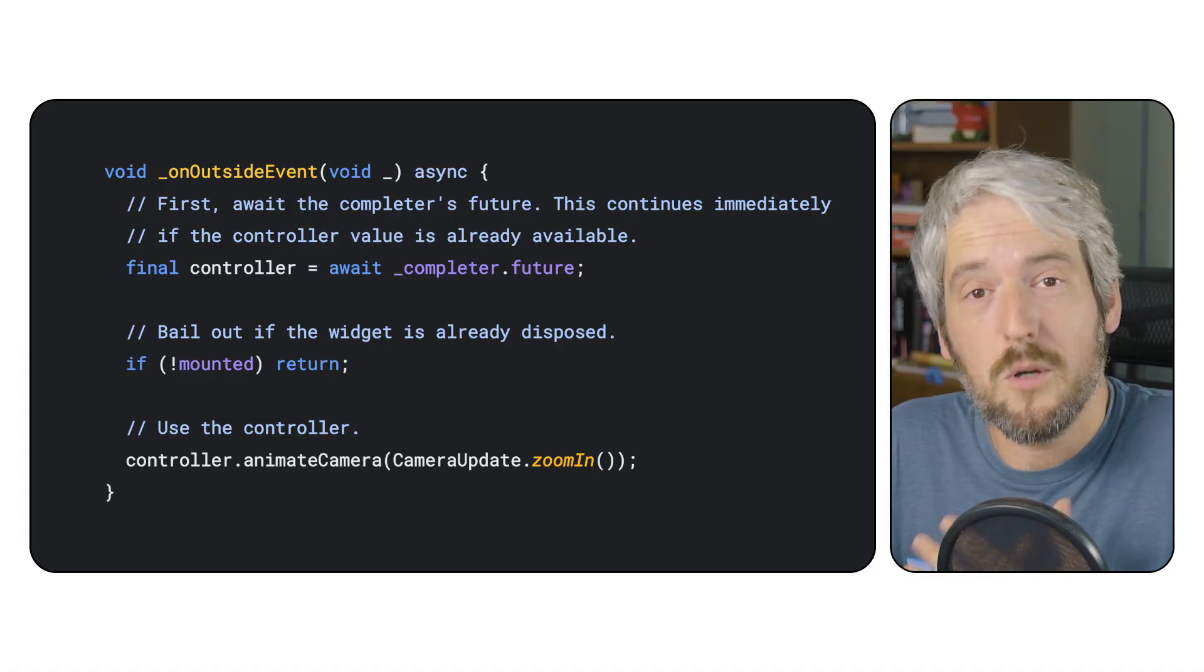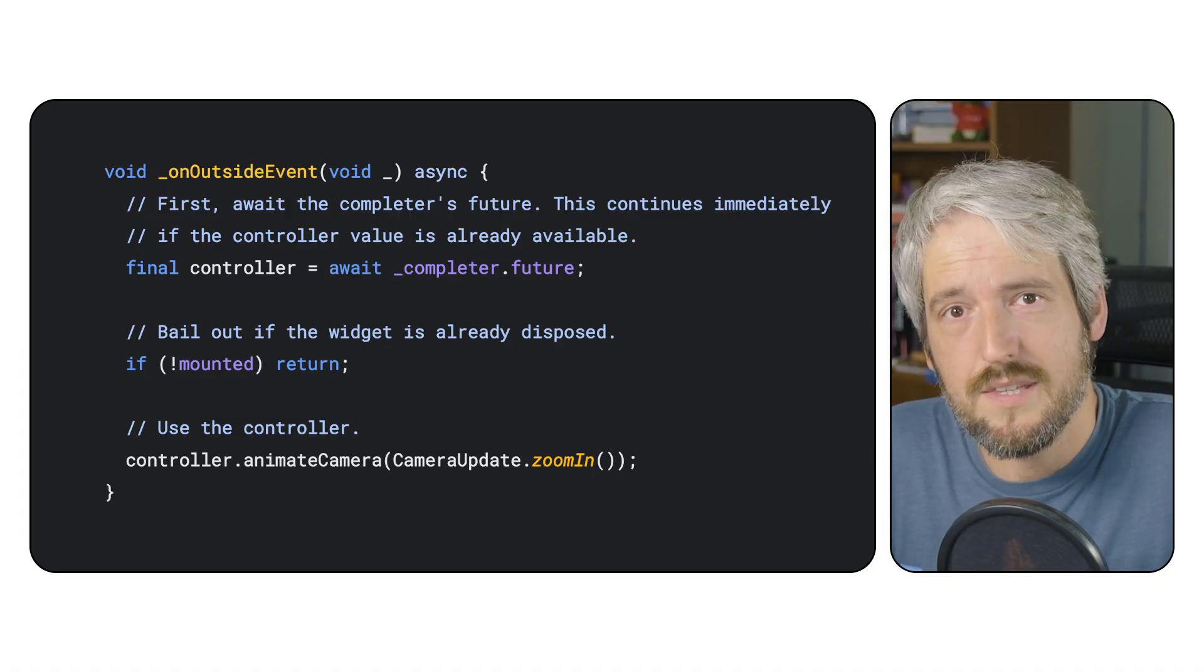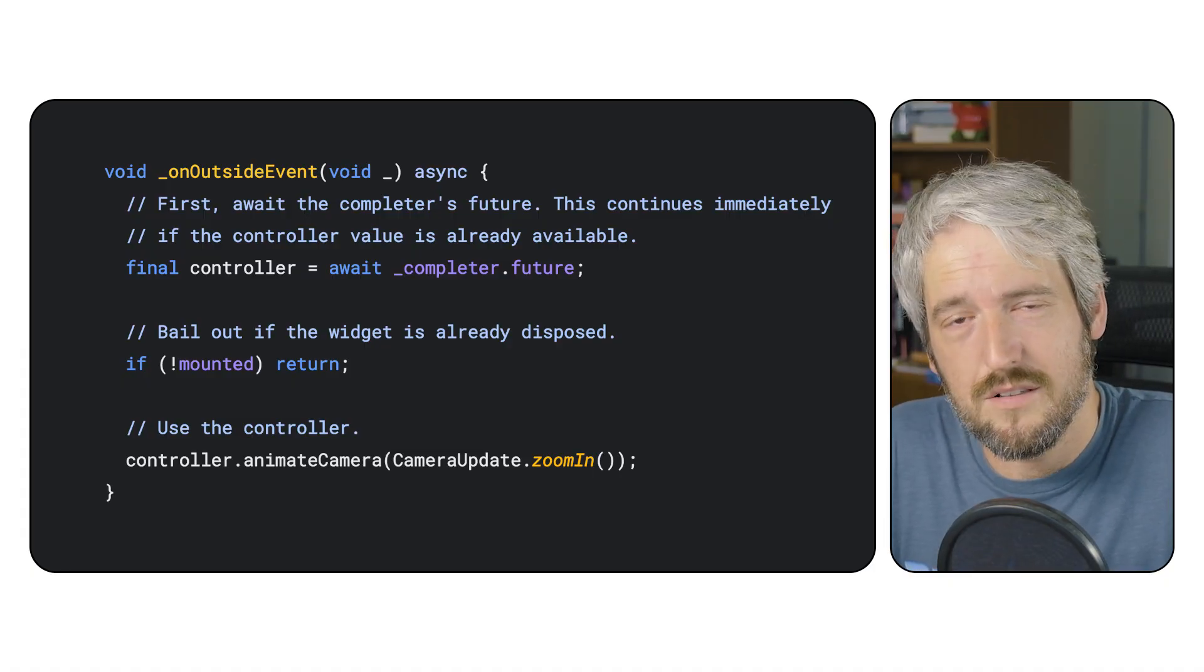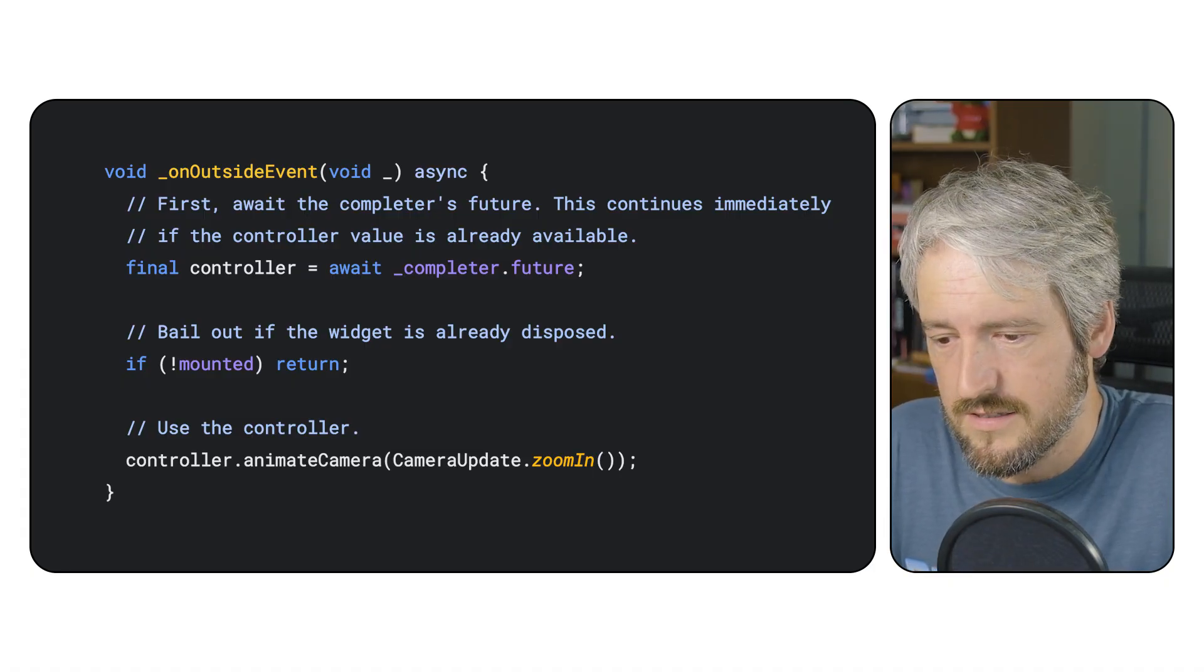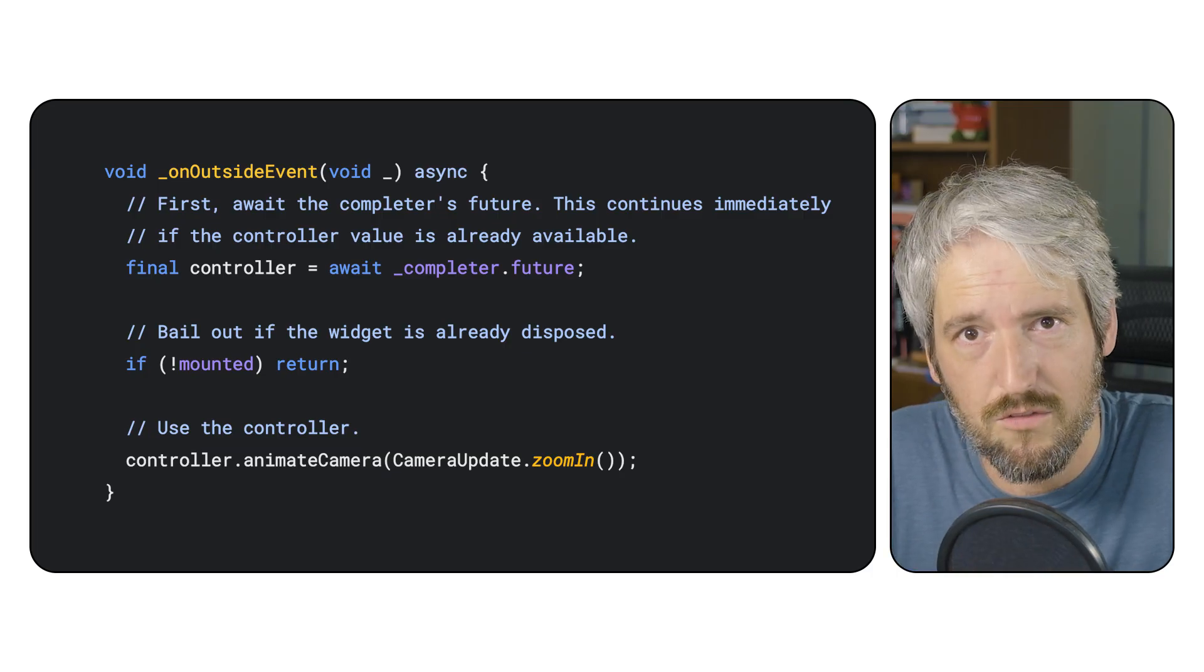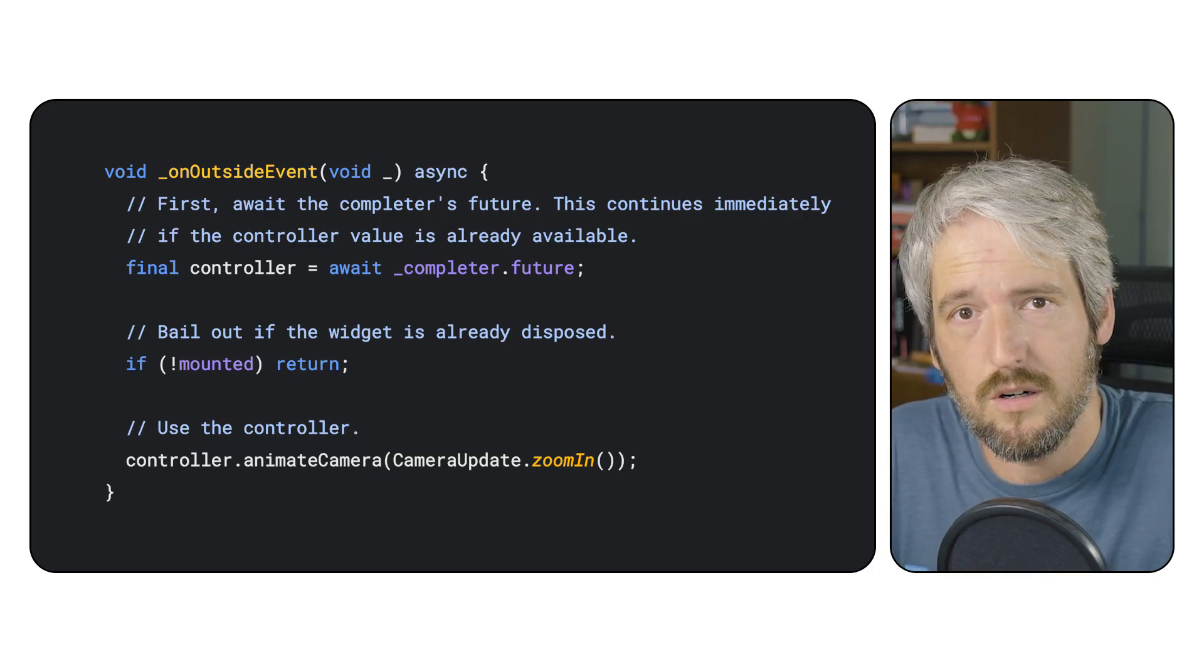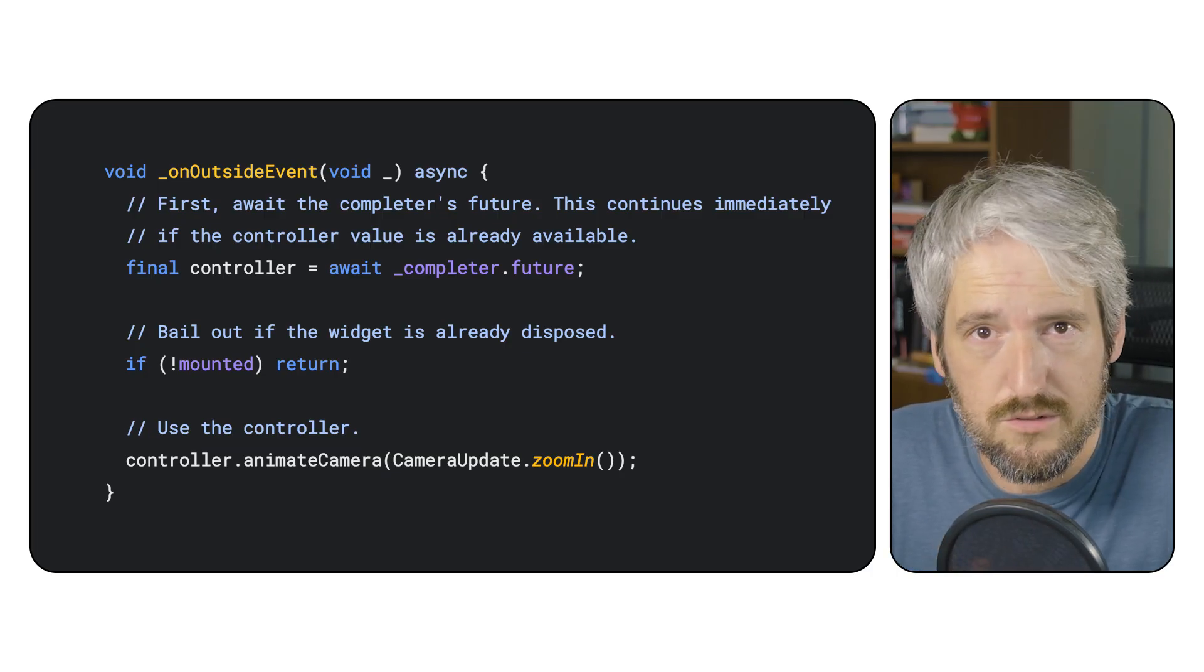Minimum code doesn't mean bad code. The samples still show best practices, such as properly disposing of the map controller, or dealing with asynchrony correctly.